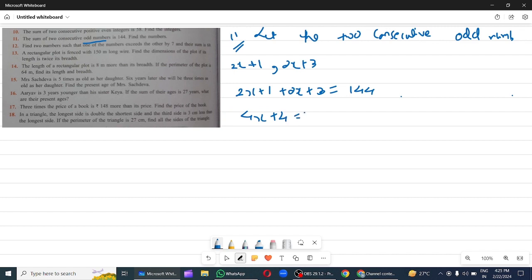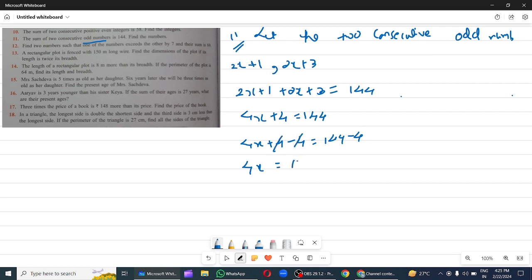4x plus 4 is equal to 144. Subtracting 4 on both sides: 144 minus 4. So 4x equals 140. Dividing 4 on both sides: 140 divided by 4, so x equals 35.